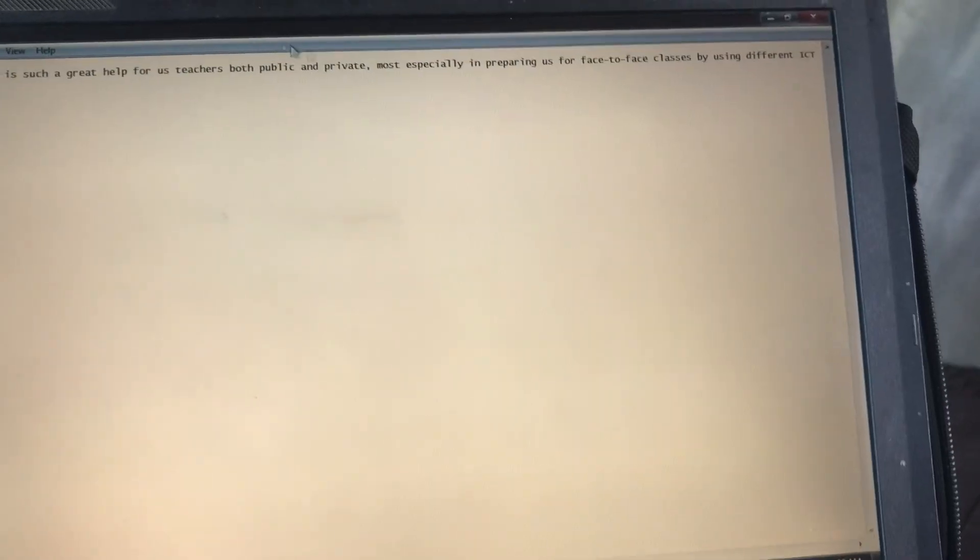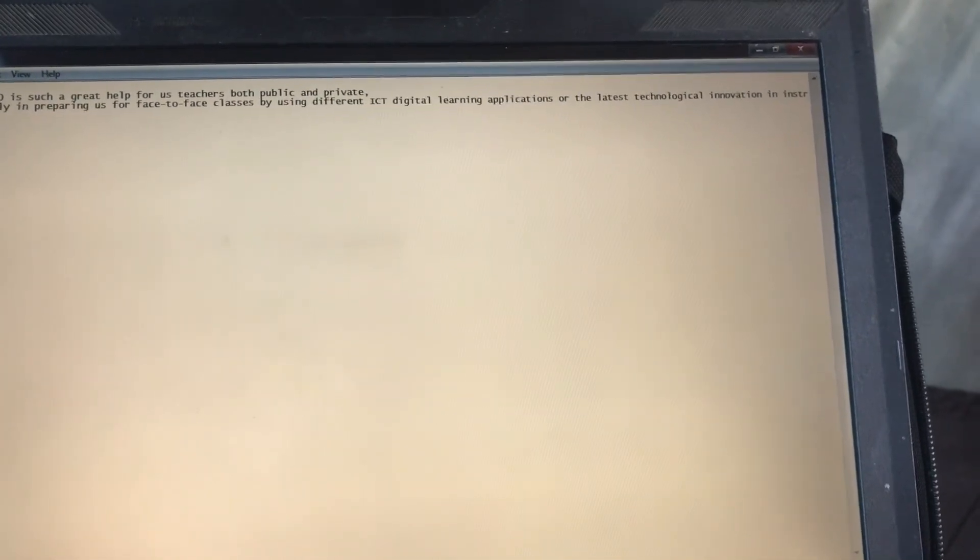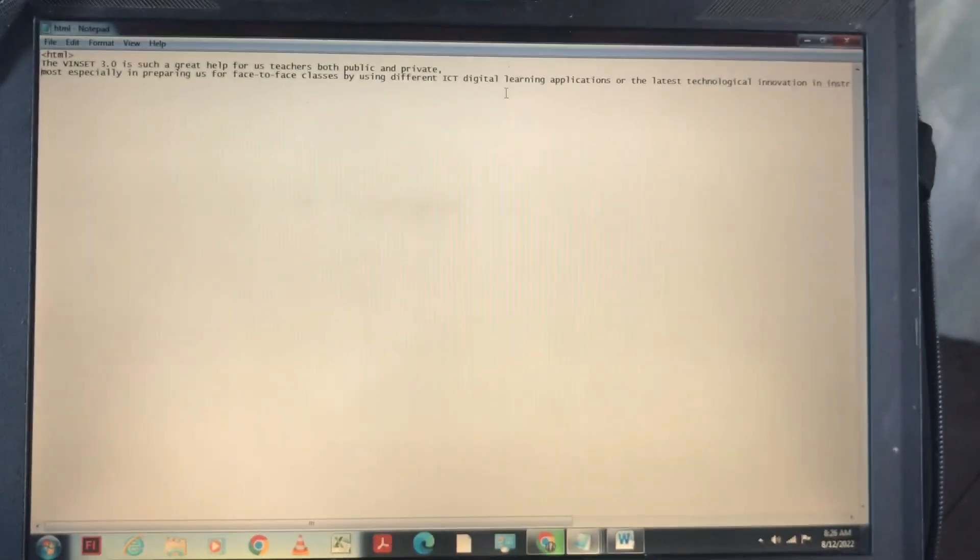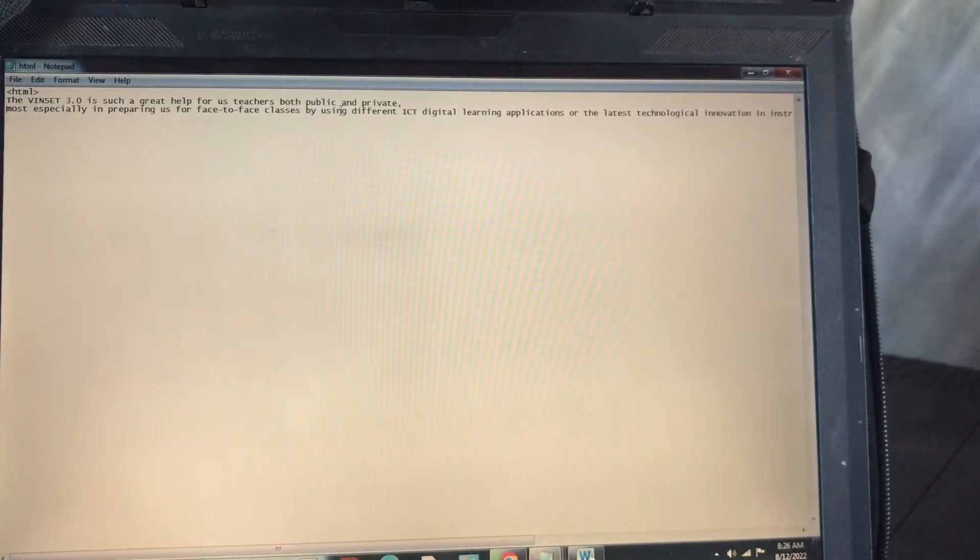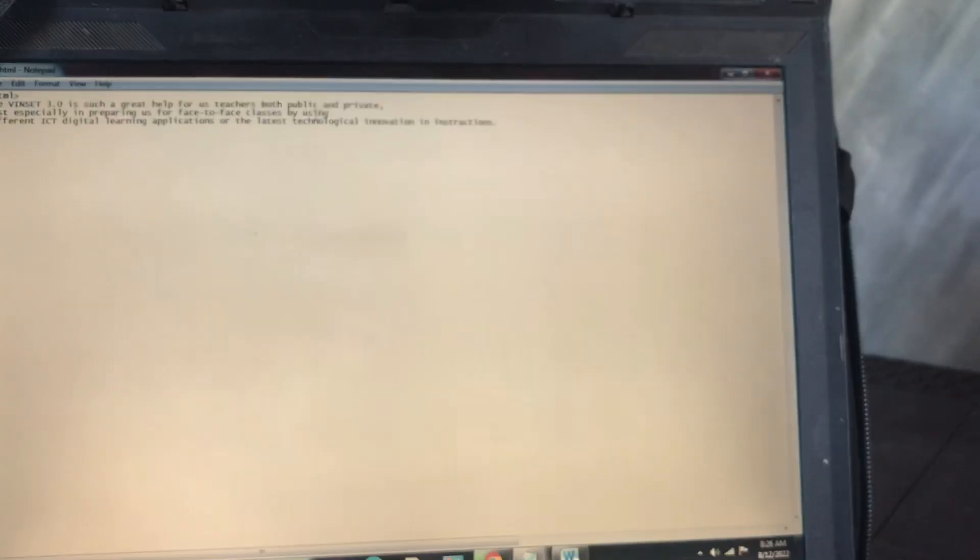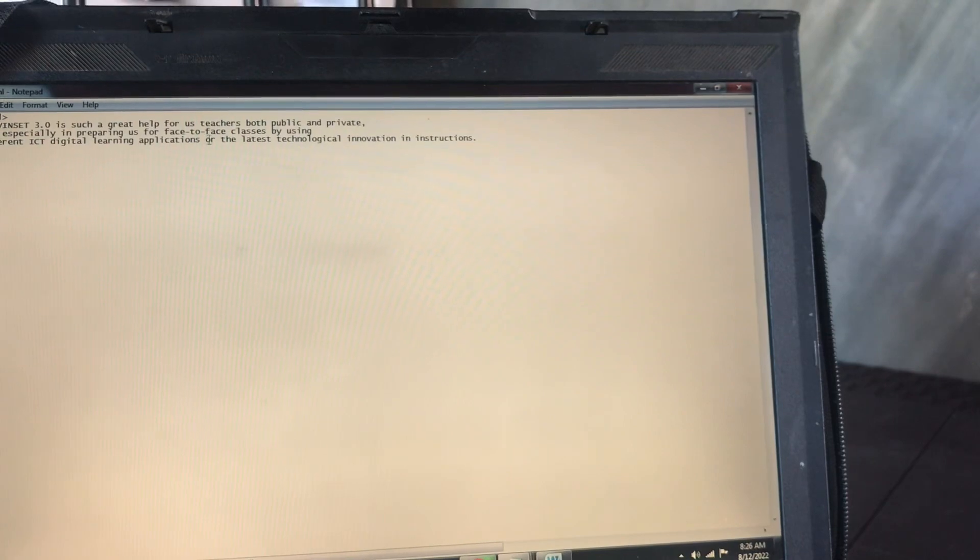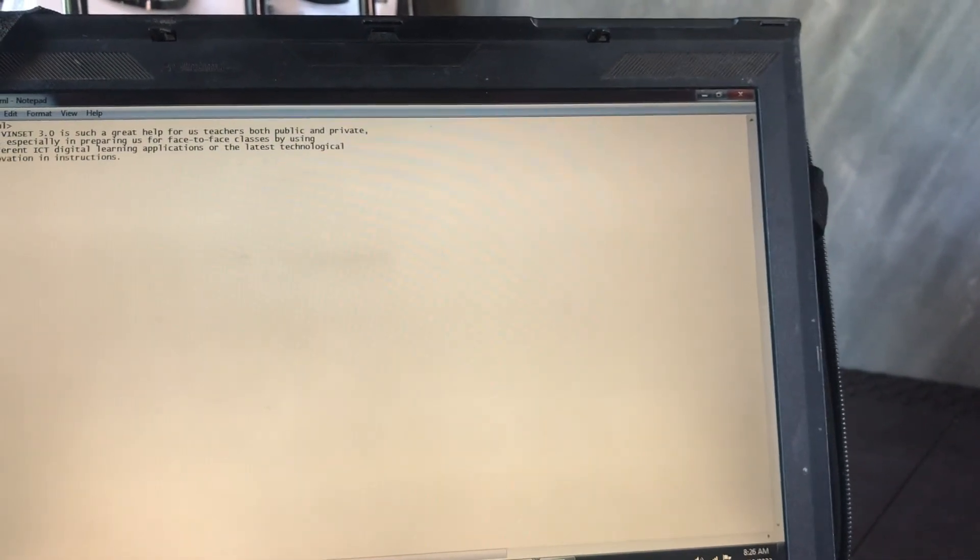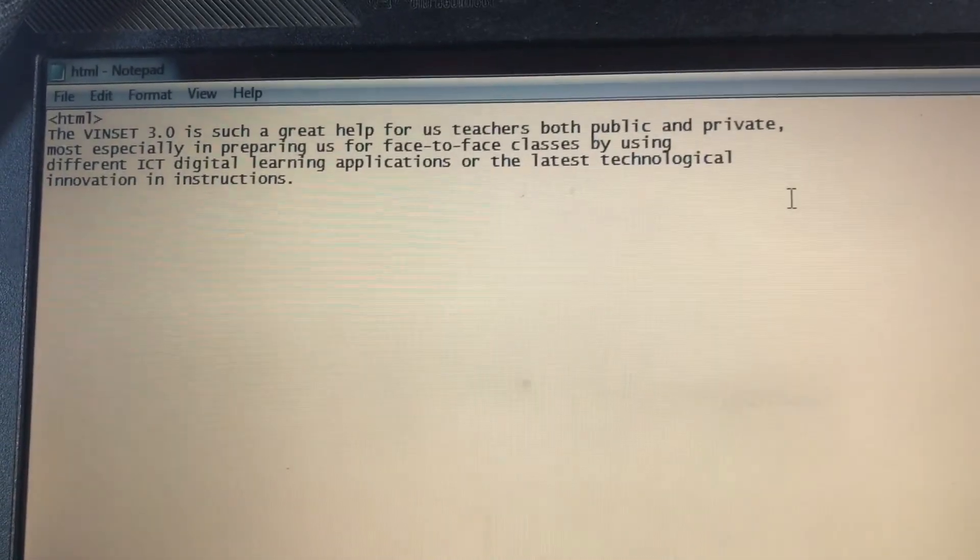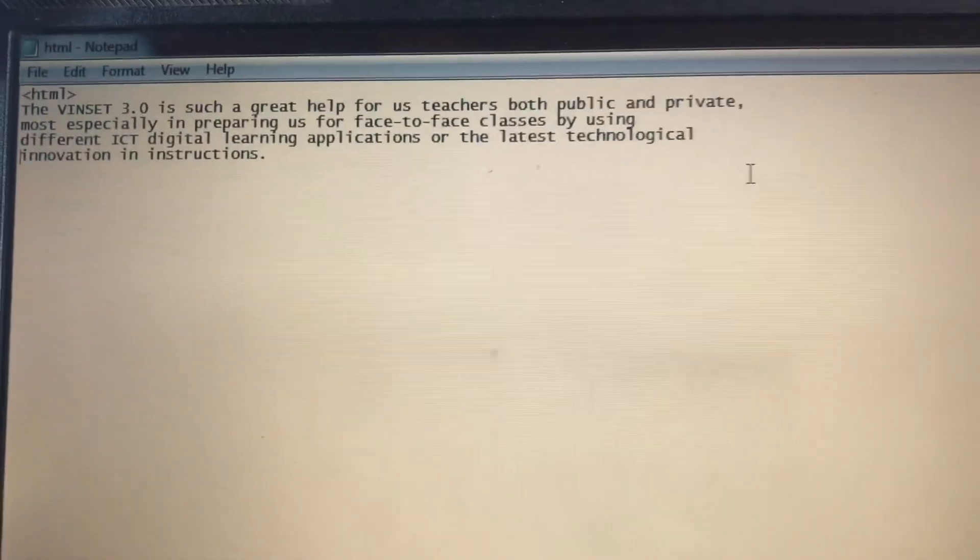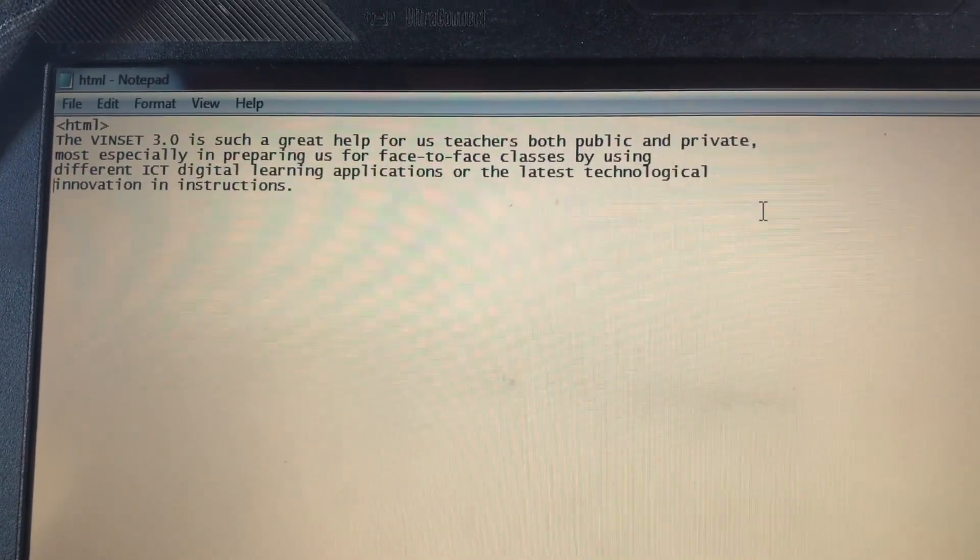Depende na po sa inyo kung ano ang ilalagay nyo. So write the HTML then your comments. So this is my entry, so please wag nyo po itong kopyahin lahat, okay?